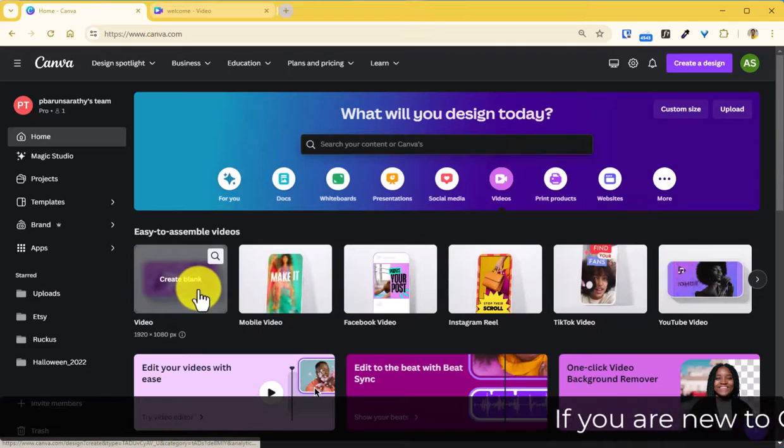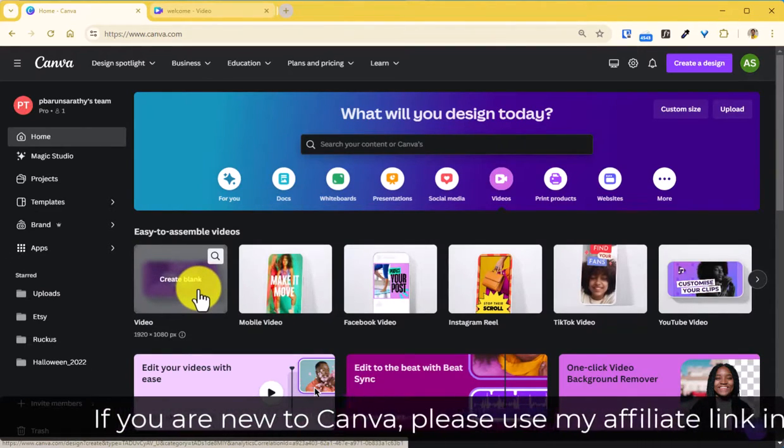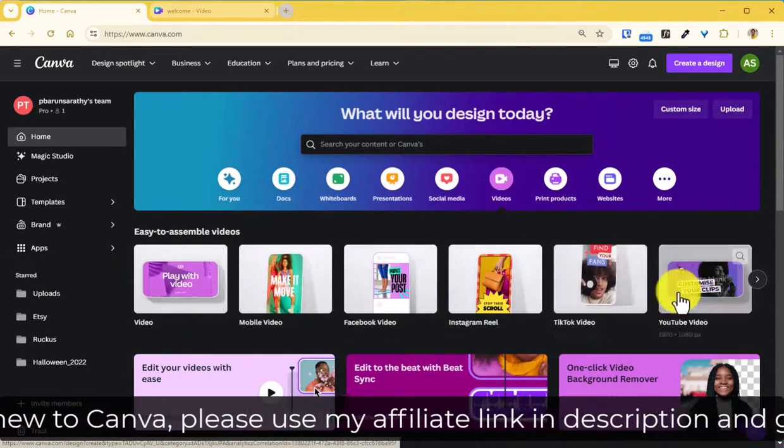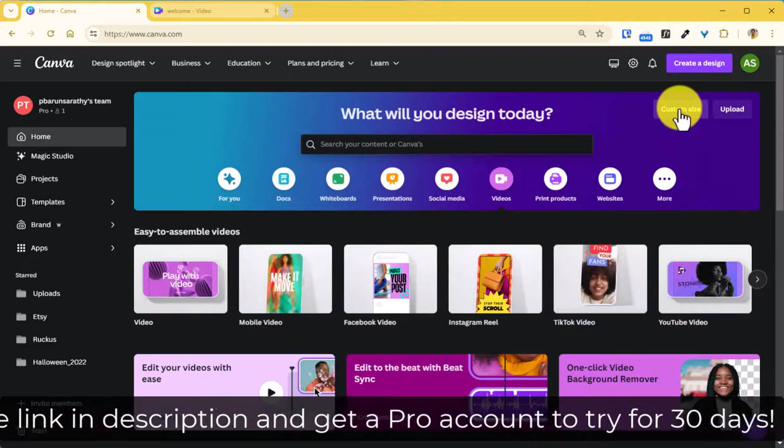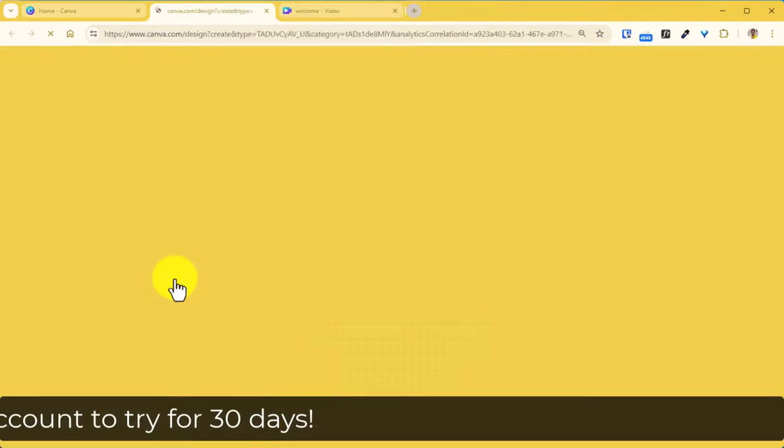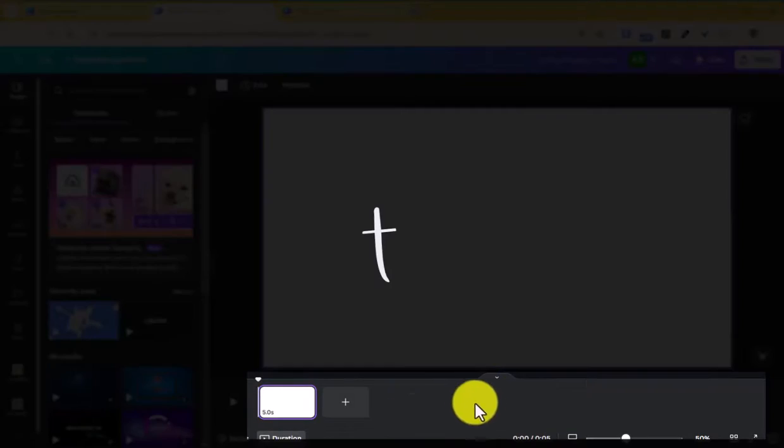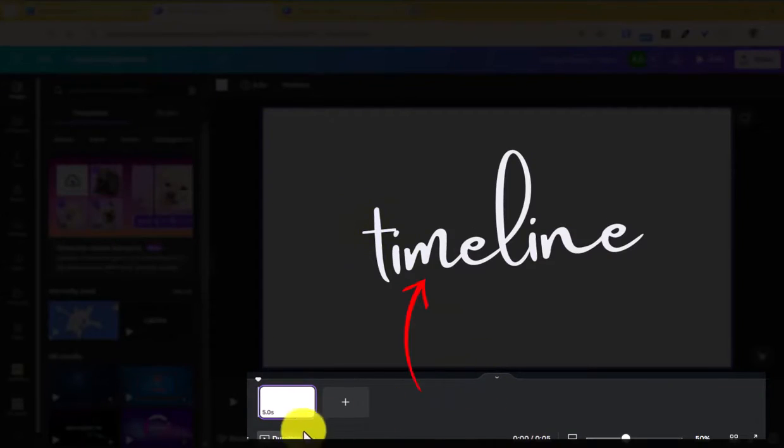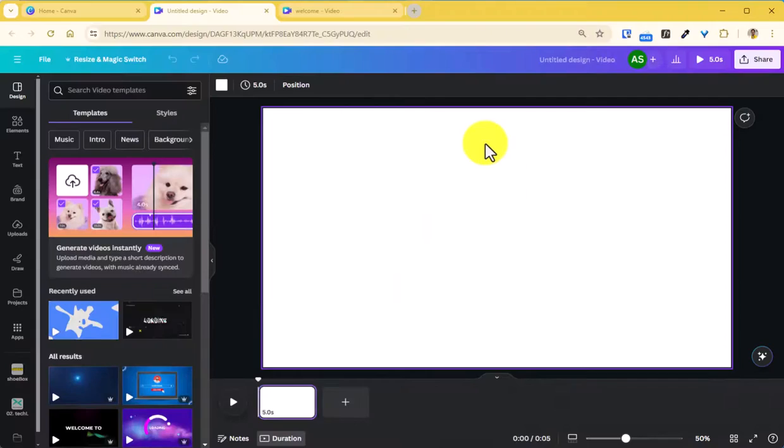But if you are running short of time you can choose a template. You can also start from a custom size. So let's start with the blank one here. And at the outside you will see this timeline here at the bottom and the canvas on this main area here.